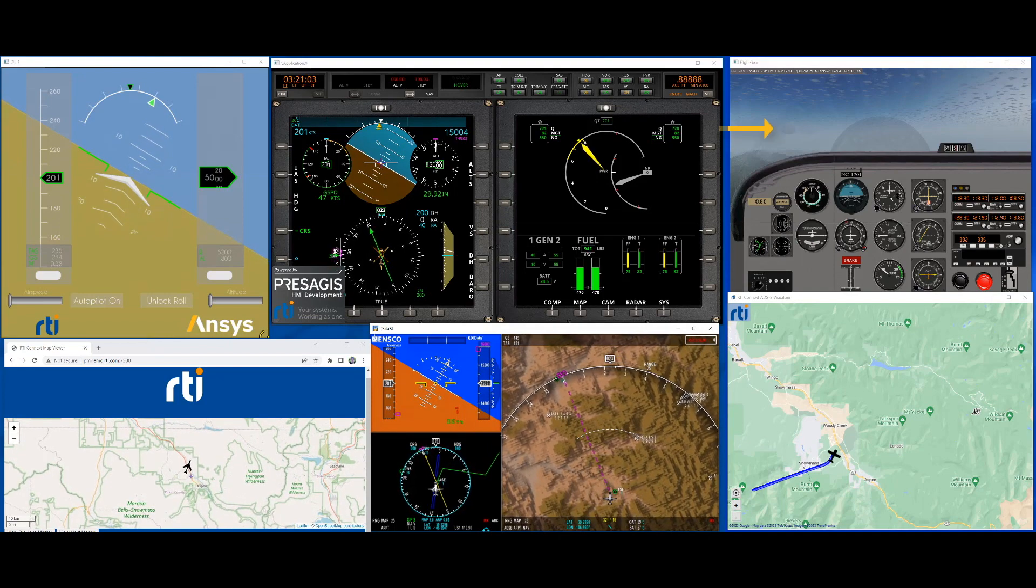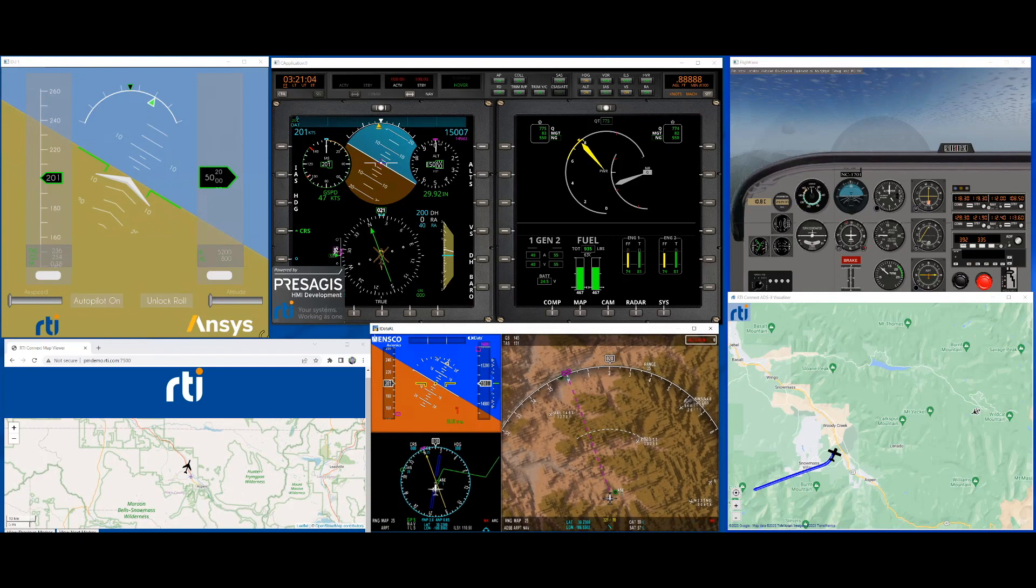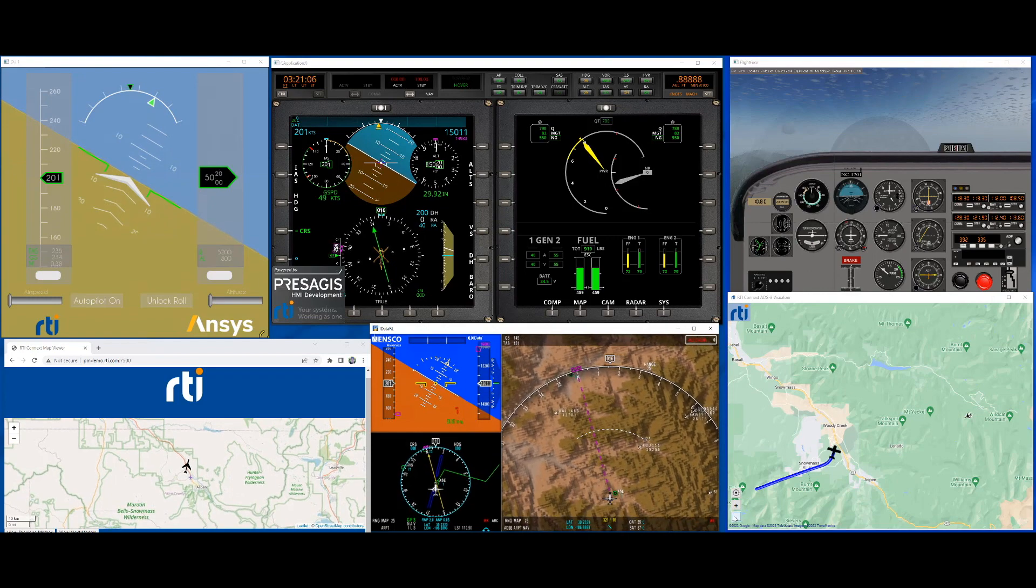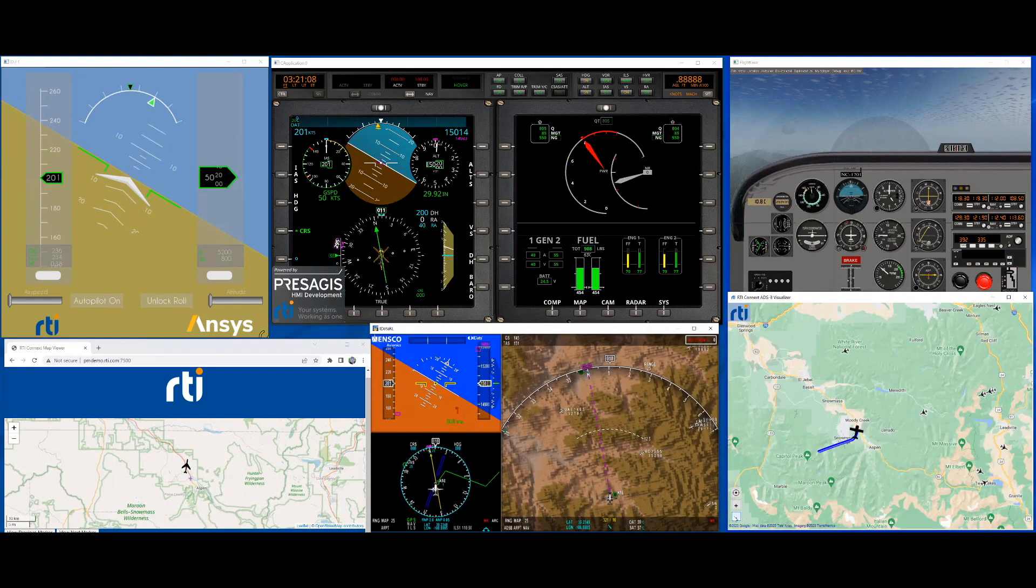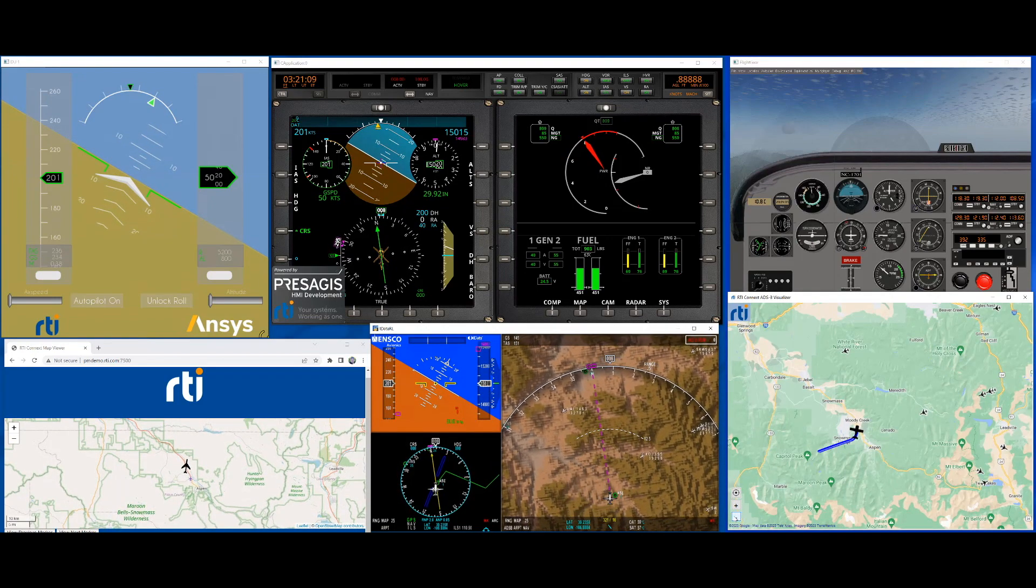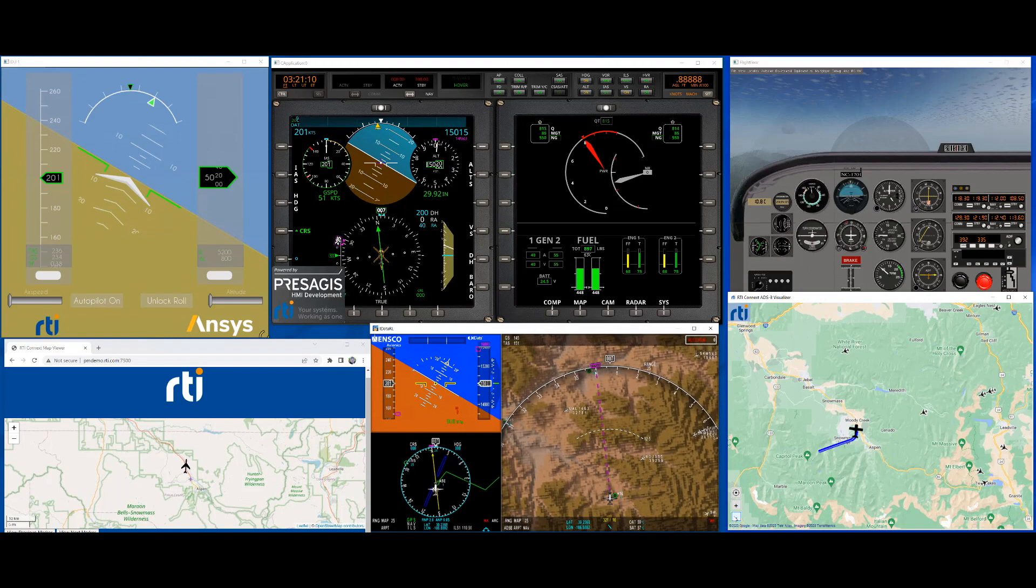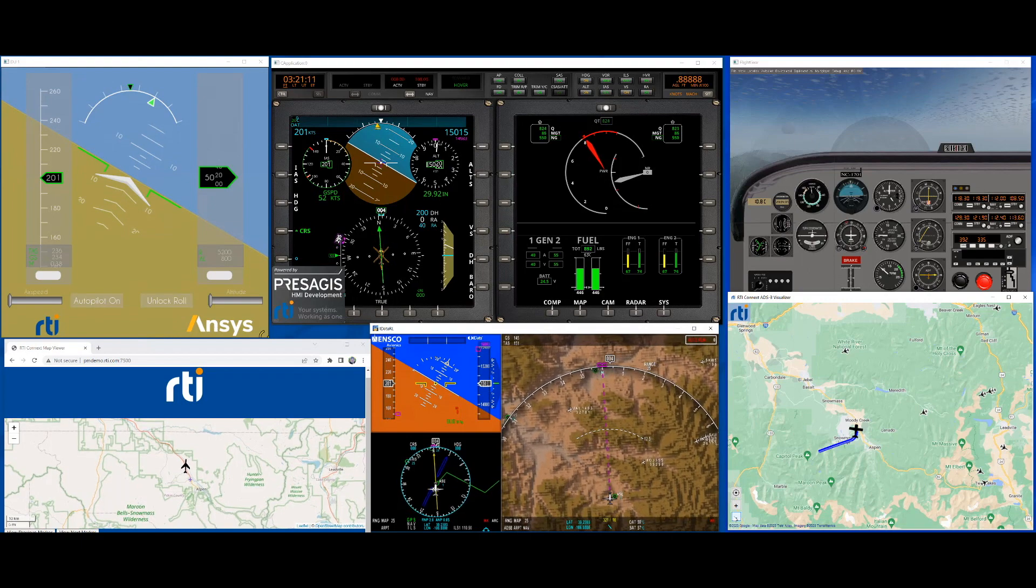In this video we use FlightGear but we also have plugins for Microsoft Flight Simulator, Prepar3D and others. The position, lat-long altitude, orientation, pitch roll and heading and speed are published to the data bus.